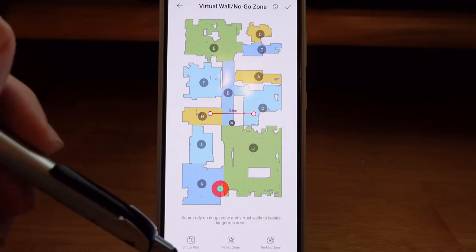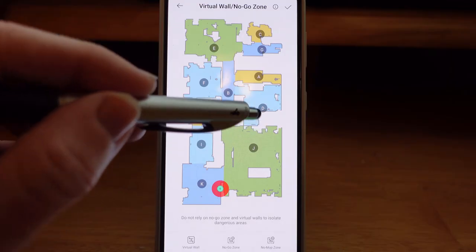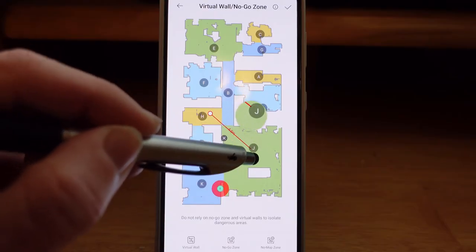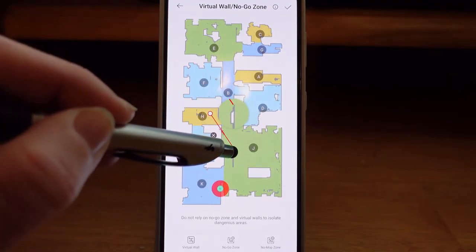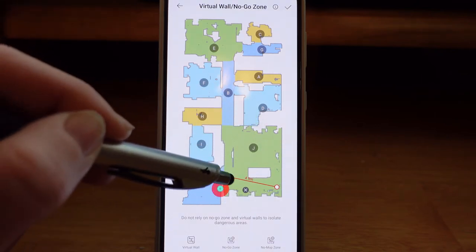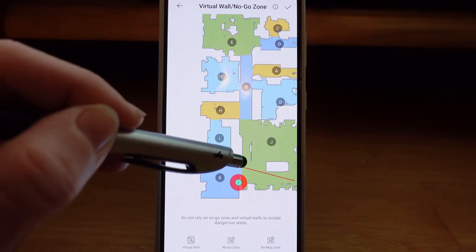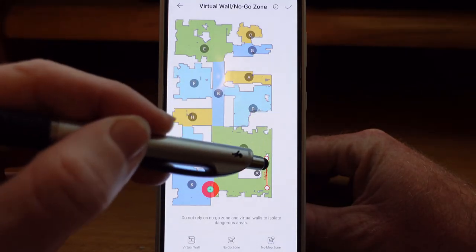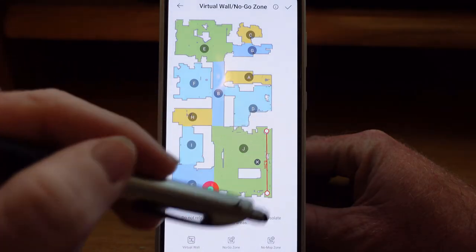Let's start with virtual wall. If you select a virtual wall, one will come up that you can move around and adjust the size of. It even gives you a little zoom so you can zoom in and see where you're putting it. I can put this anywhere, which means the robot vacuum will not go beyond this wall. So if I want this virtual wall to be over here, the robot vacuum will not go on that side because it cannot cross this virtual wall.